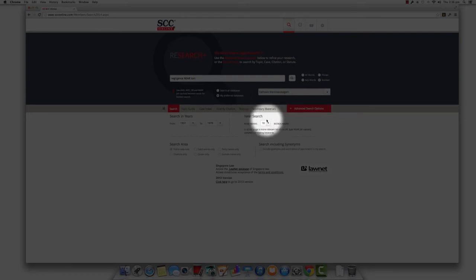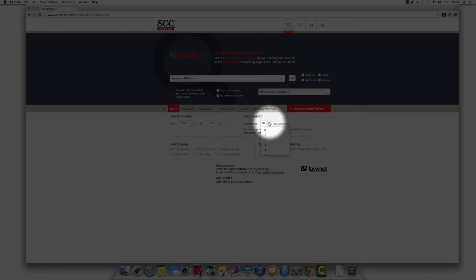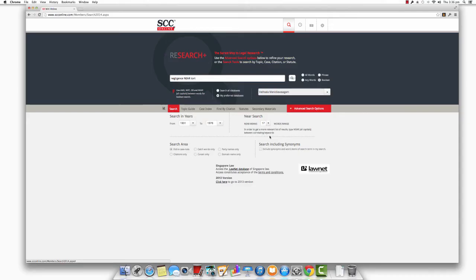You can also refine how NEAR the terms you enter in the search query should be by clicking on the drop-down menu next to the NEAR MEANS option and selecting the word range that you prefer.